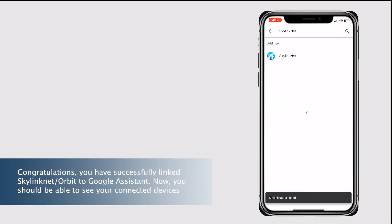Congratulations! You have successfully linked SkylinkNet and Orbit to Google Assistant. Now, you should be able to see your connected devices.